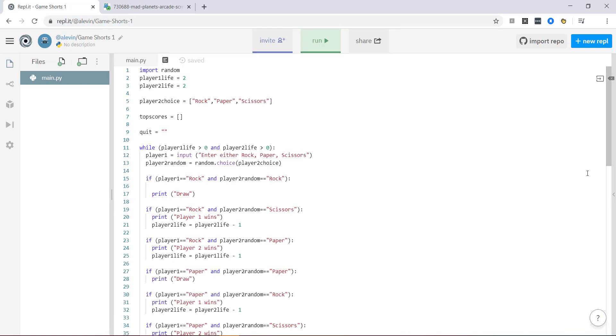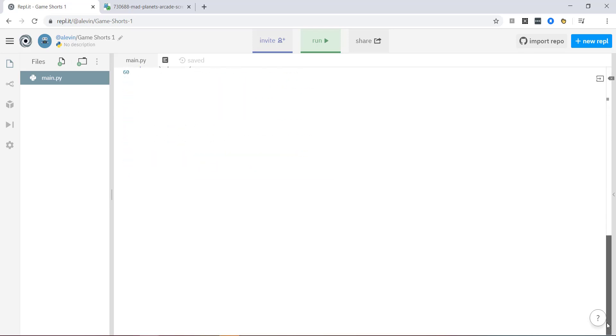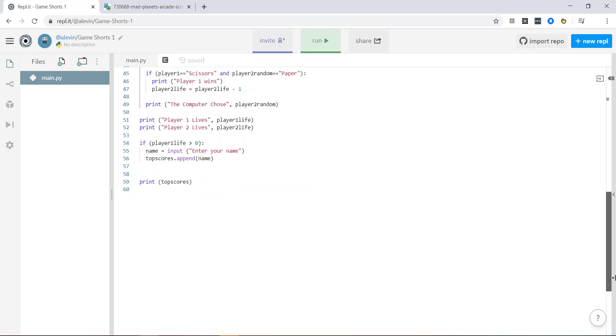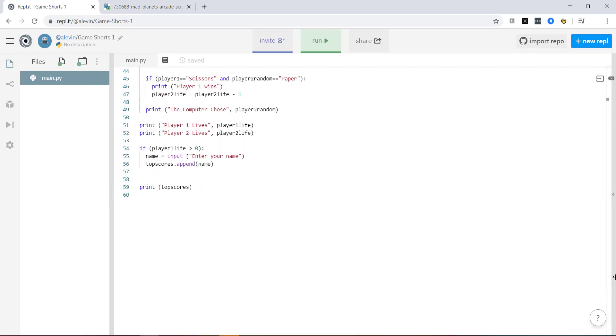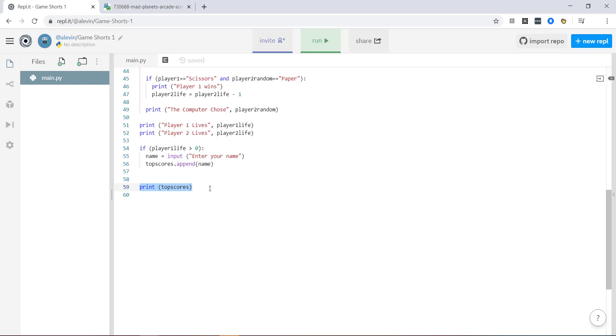And that is what we've done. So we added our list, our top score list up here. And we're basically saying down here, if we've got more than zero lives, we basically won the game, which means let's add our name to the top scores list. Append means add. And then what we're going to do is we're going to display by printing out our whole top score list. And that's it so far. The next video is going to take it one step further.